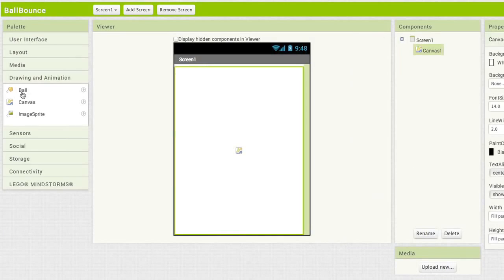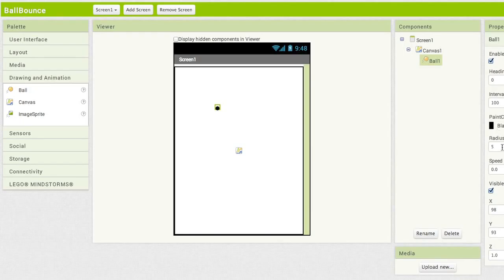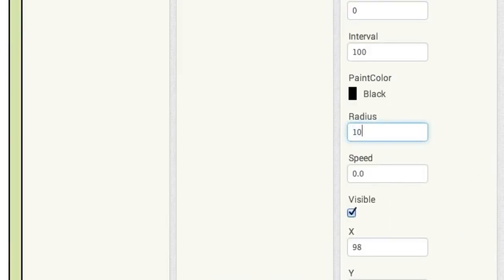Now drag out a ball sprite and drop it onto the canvas. It's kind of small. Let's make the ball a little larger. Go to the properties for the ball and change the radius to 10. Okay, for now that's all we need. Time for the blocks.